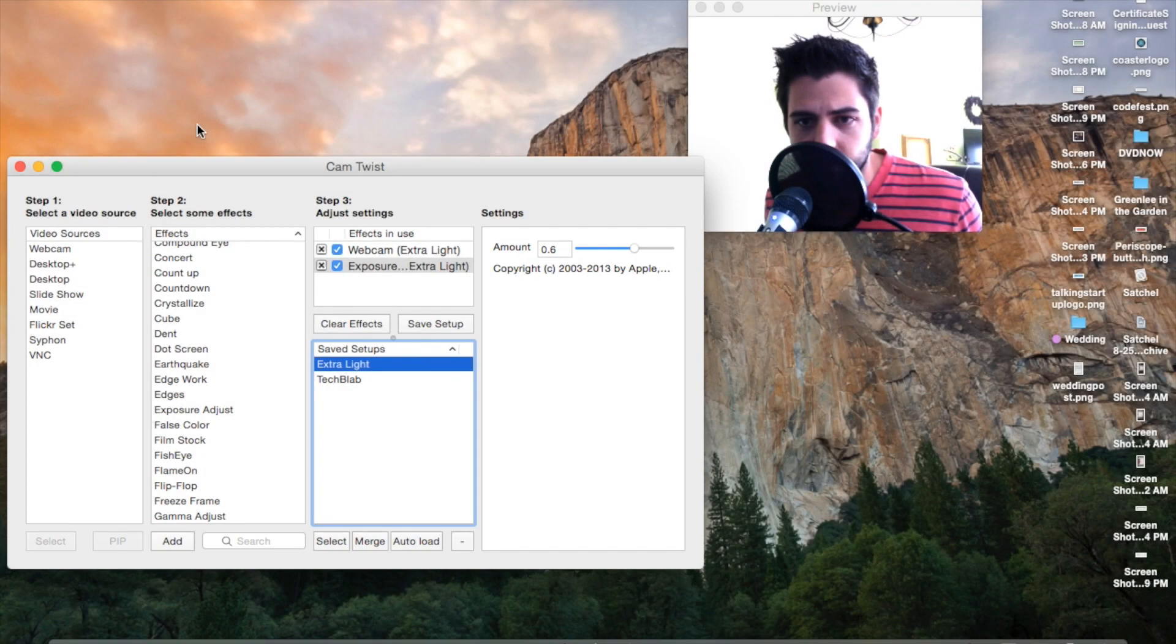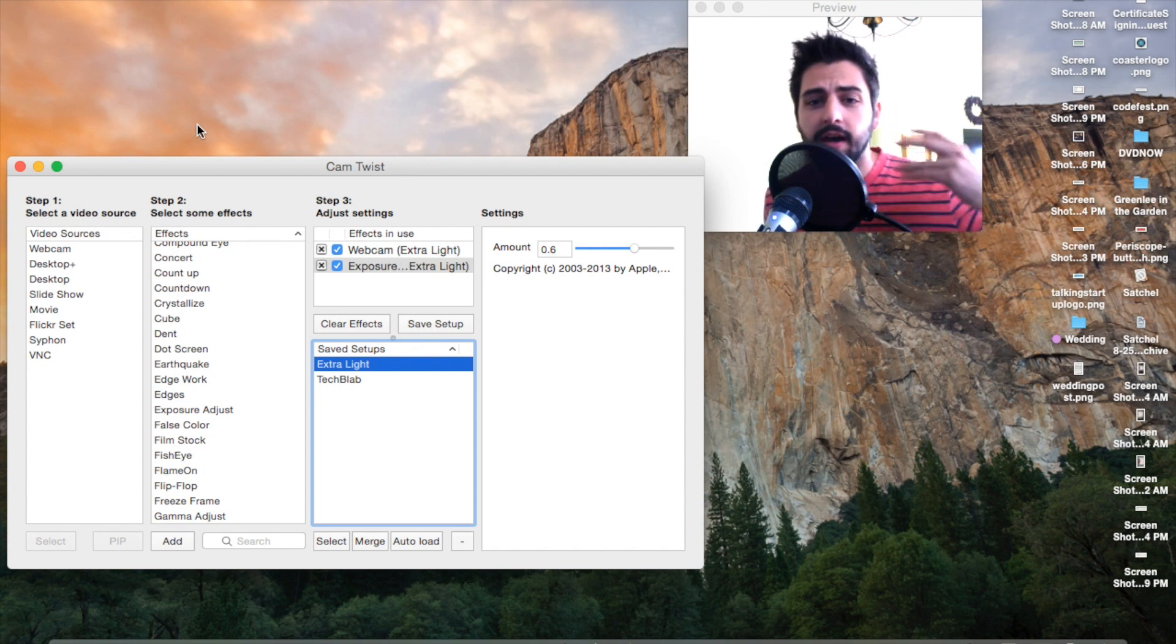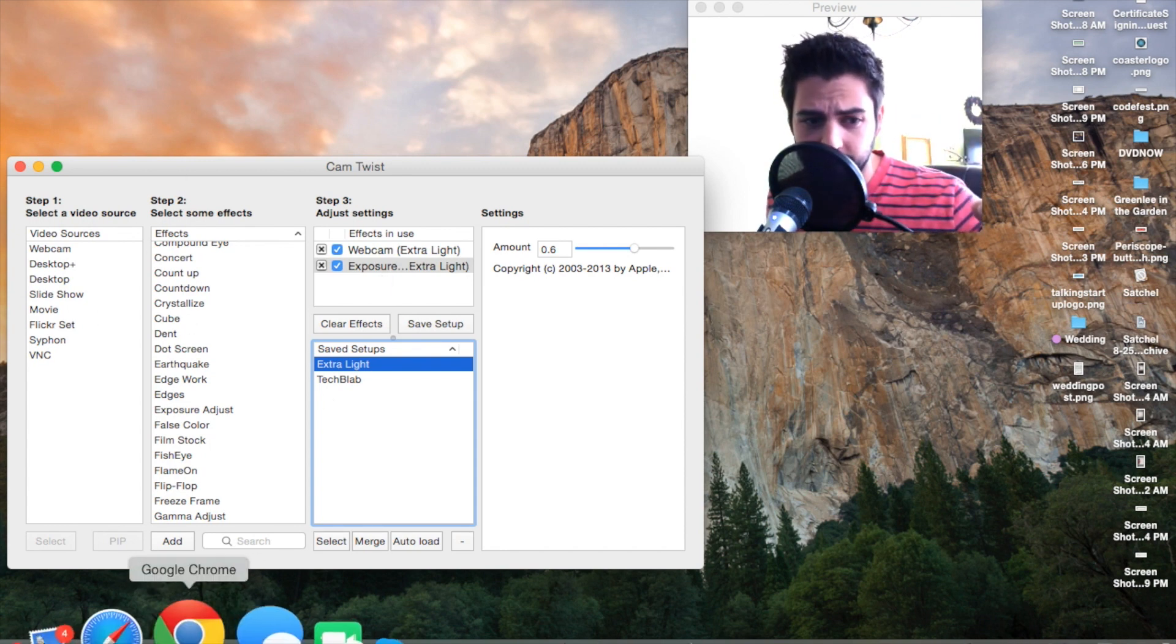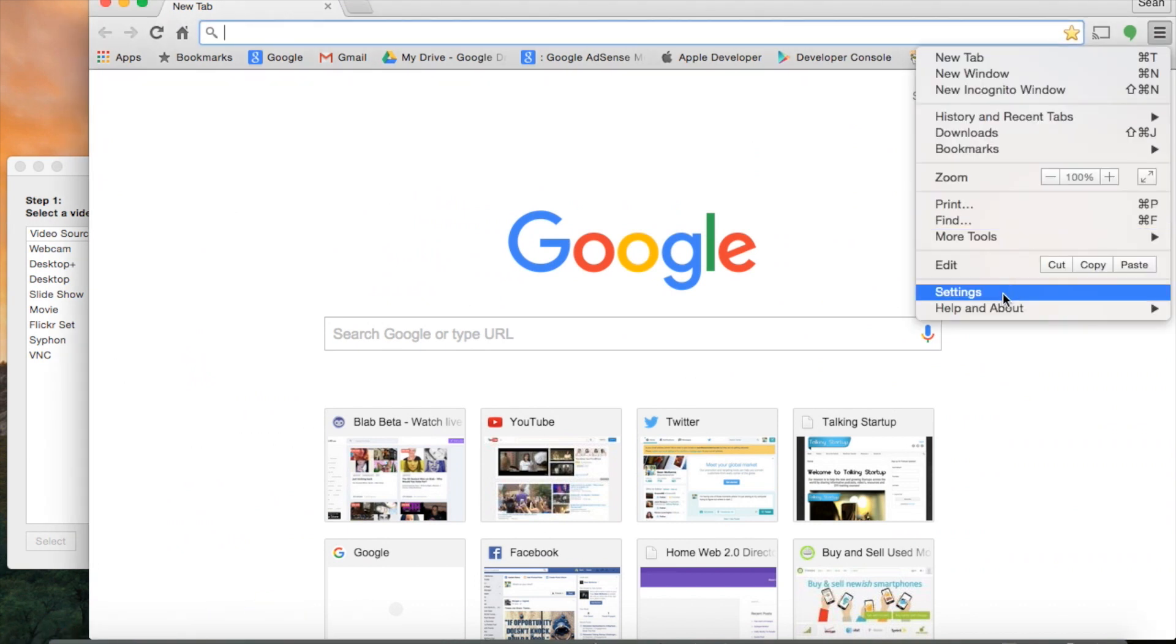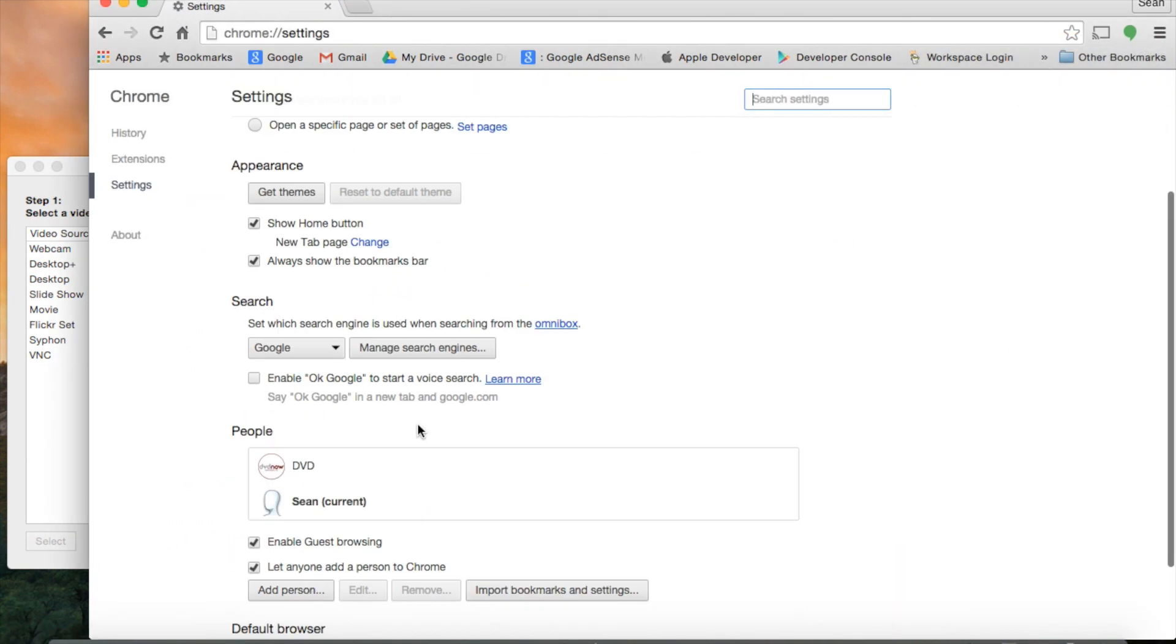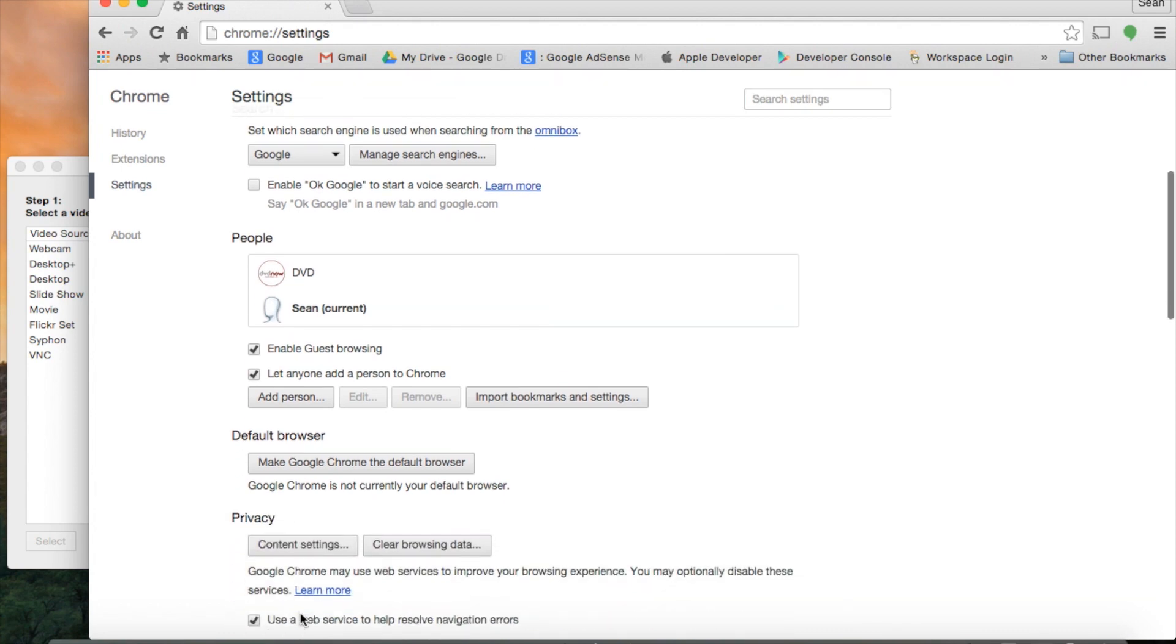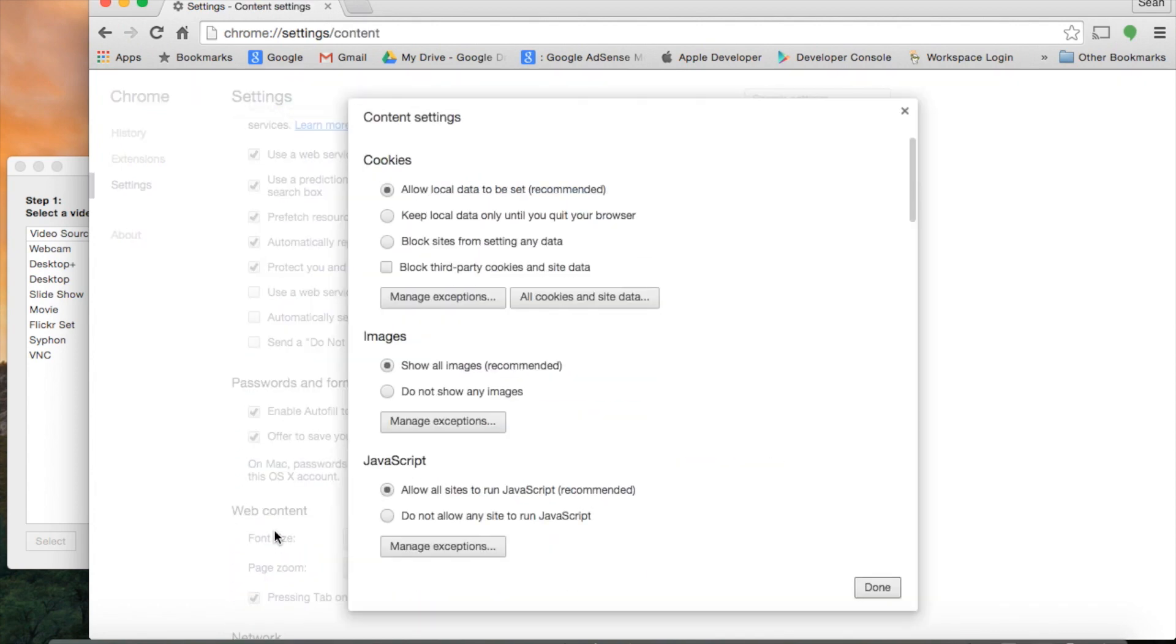Okay, so now that we have our cam ready to go, we need to go to Google Chrome to get ready for our Blab. Go to Settings, down at the bottom show Advanced Settings, and then Privacy Content Settings.